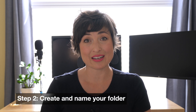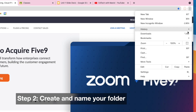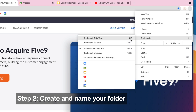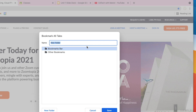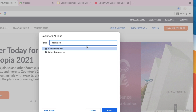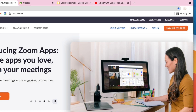Once you have all of those tabs open, you're going to click the three dots in the top right-hand corner and select Bookmarks, then Bookmark All Tabs. A pop-up window will appear where you can name your folder whatever you want. I like to name it based off of the class or period I'm teaching — for example, let's call this one First Period. Be sure to click Done and you're ready to go.